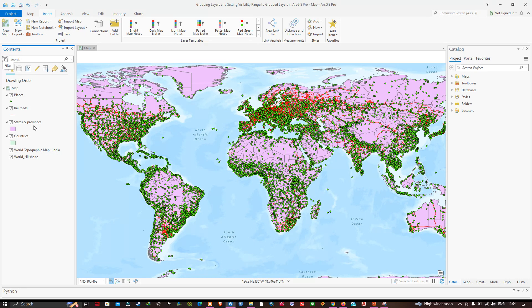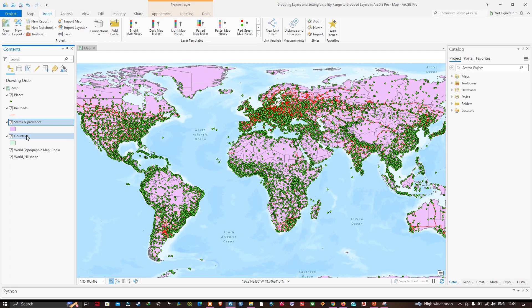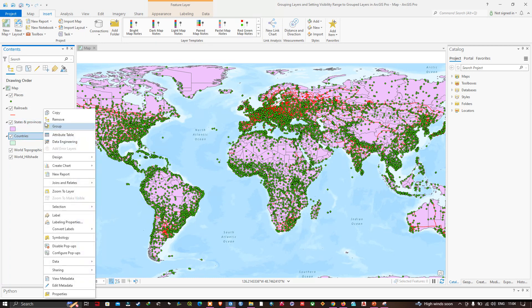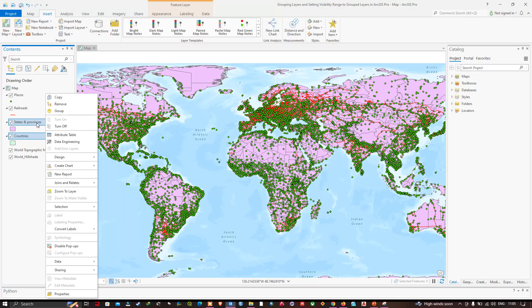I'd like to group the polygon layers together in a layer group. I'm going to press and hold the Control key and use my mouse to select the States and Provinces and Countries layers, then right-click and click the option called Group.